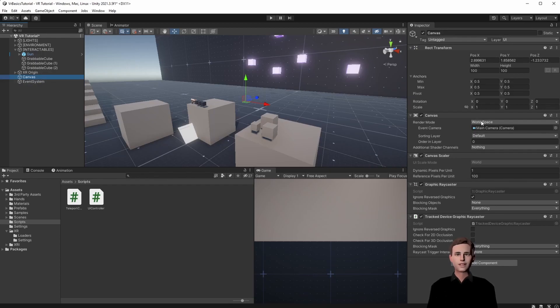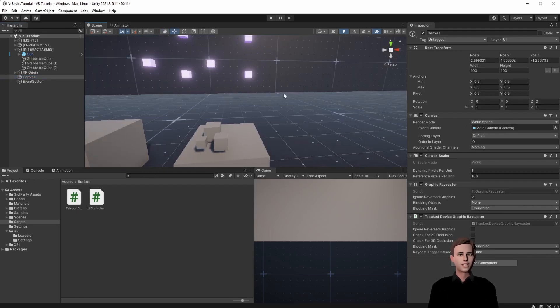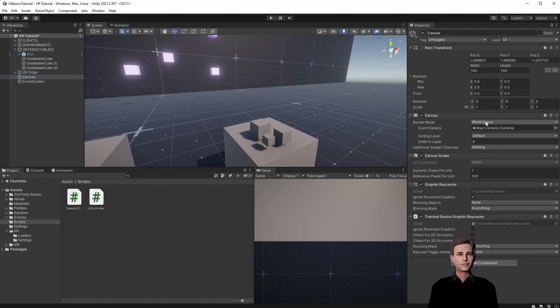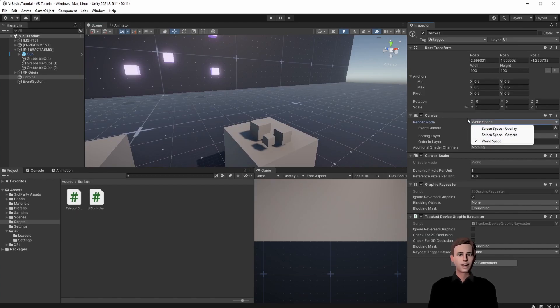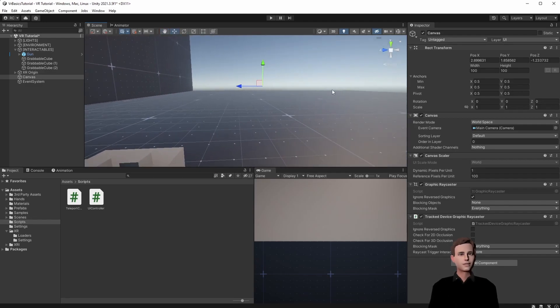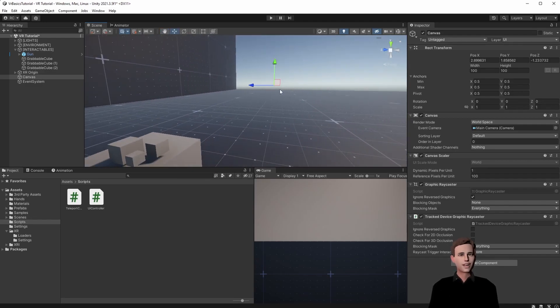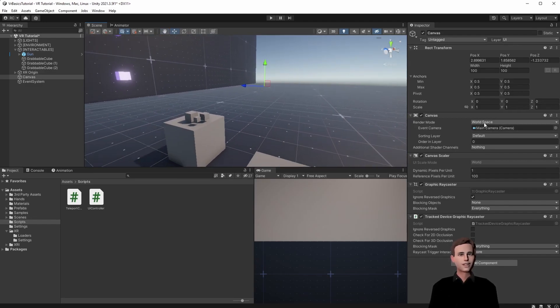We have different render modes. World space means that the canvas is in our 3D world. And there are other modes. For example overlay. Which means it's just overlaid over our camera. So we will see it in front of our face all the time. We don't want that in VR. So let's keep it on world space.